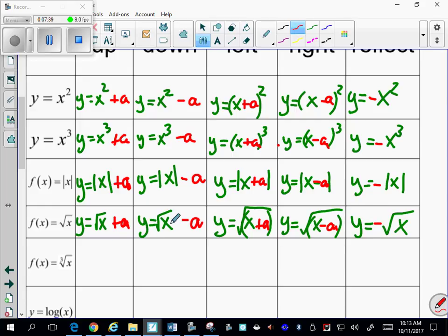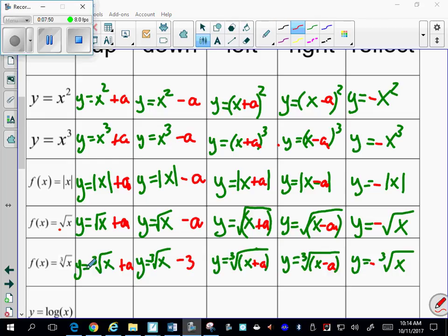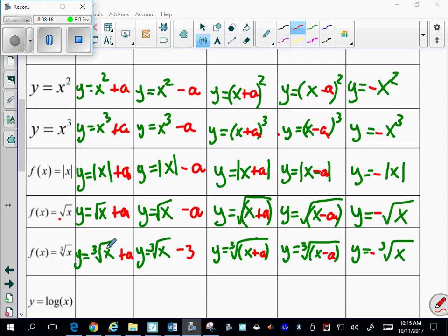The cube root function works exactly the same as the square root, except you'll see a small 3 in the radical symbol to indicate it's the cube root. Square root technically has a small 2, but we don't write it — when no number appears in the radical, it's understood to be a square root.